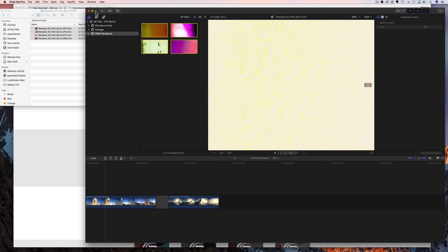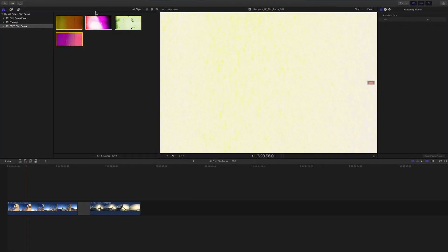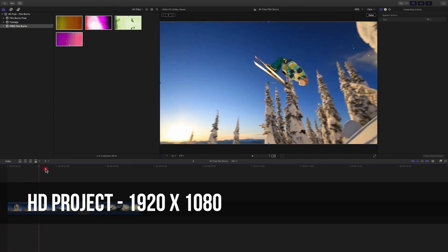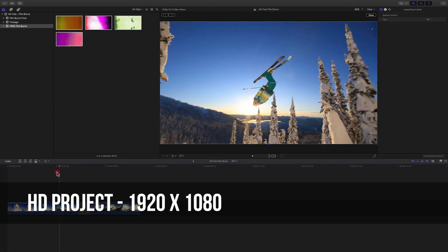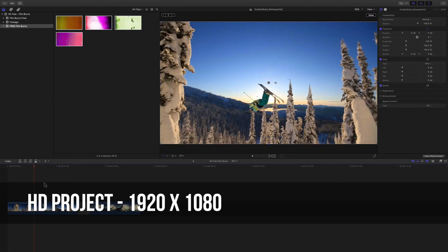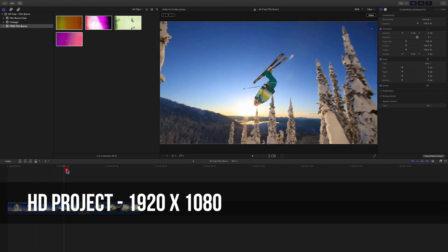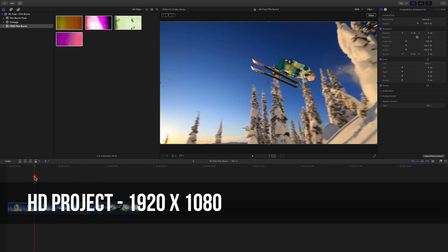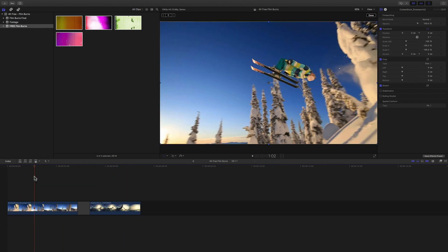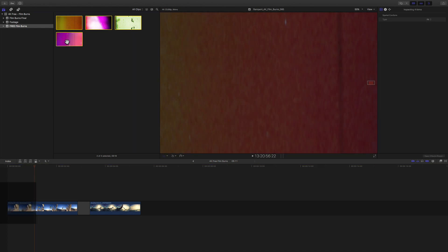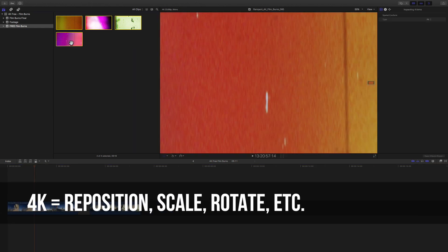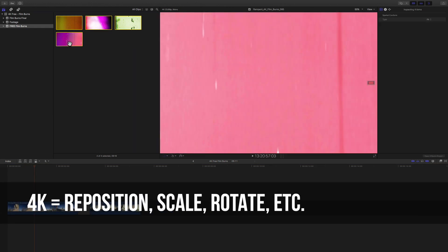Now I'm going to go ahead and maximize my final cut window so we can see everything a little better. And now we have to start using these. Before we start that, I want to show you first that we are using HD footage. So this is an HD timeline down here. This is HD. So this is 1920 by 1080. Now our free film burns are actually 4K and this is going to give us a lot of room to play and I'm going to show you this in just a few seconds.